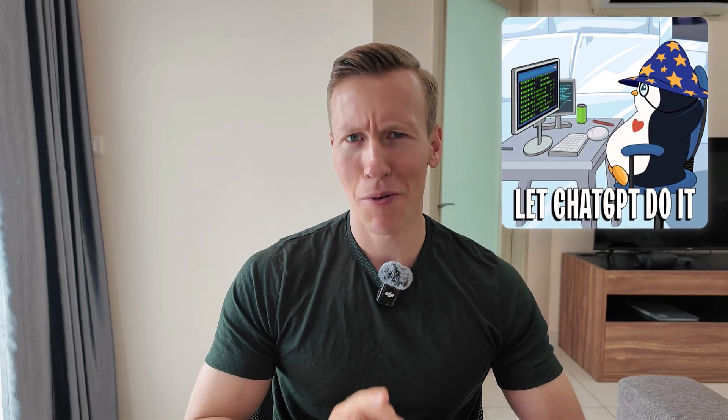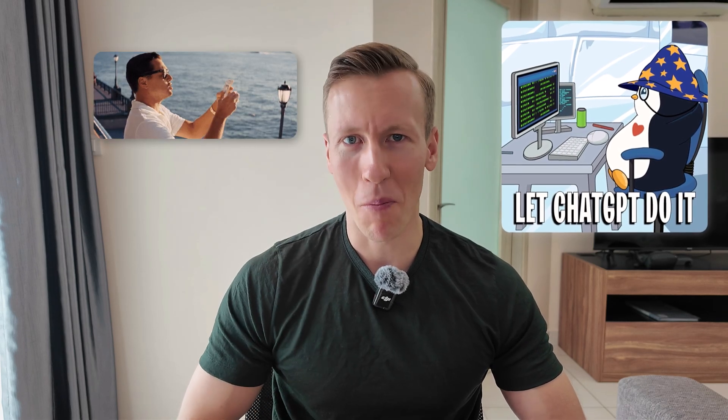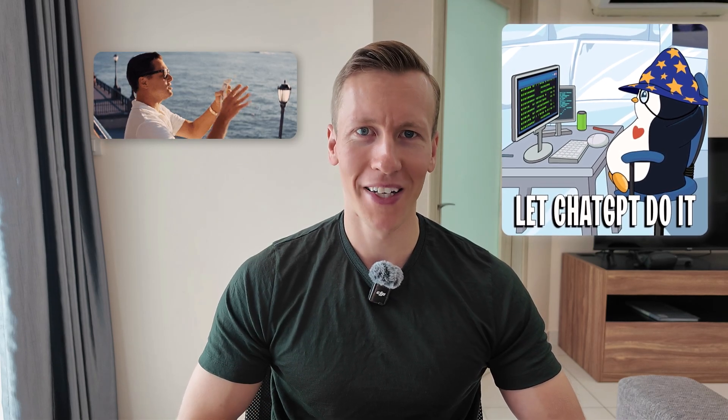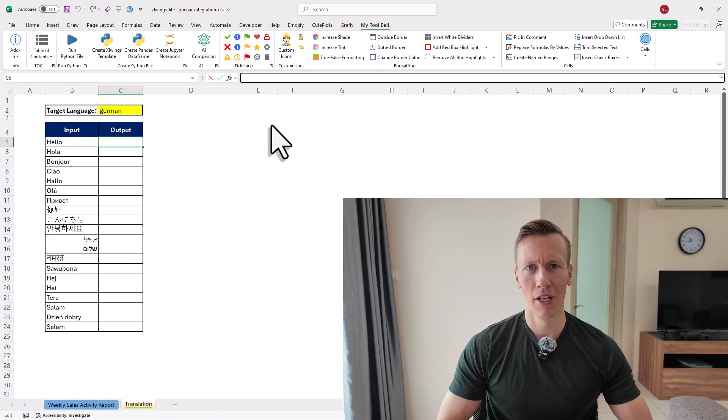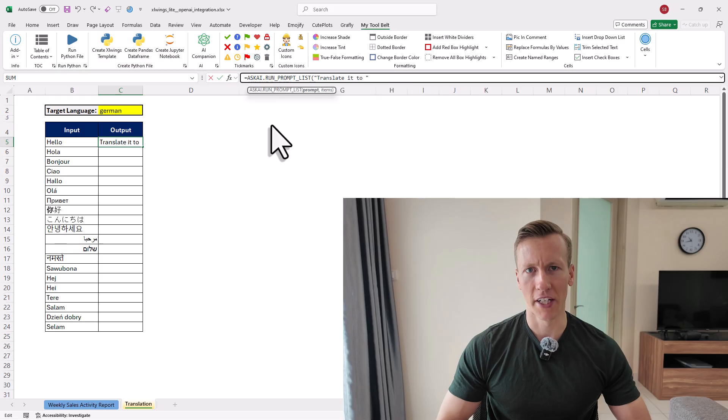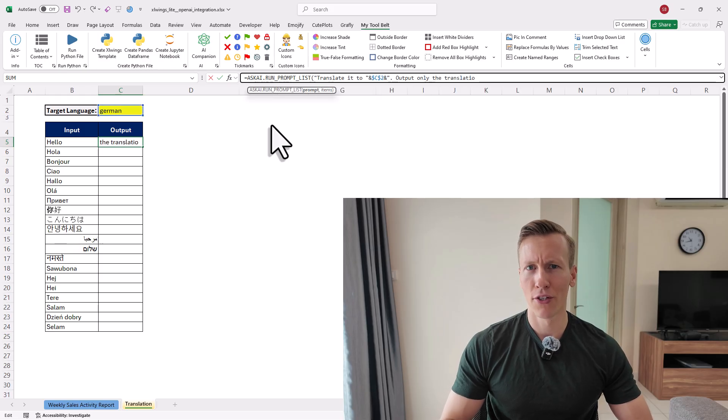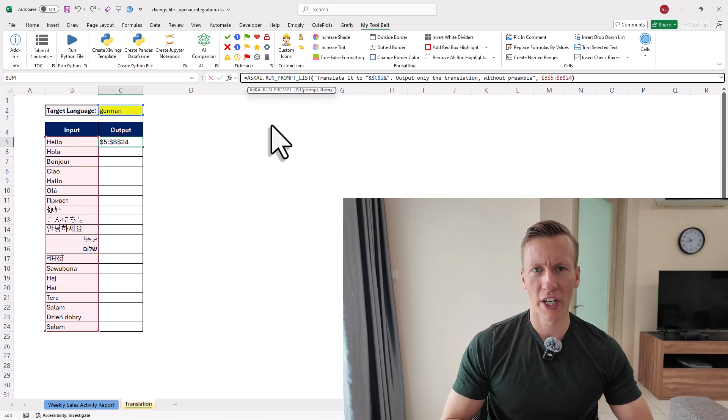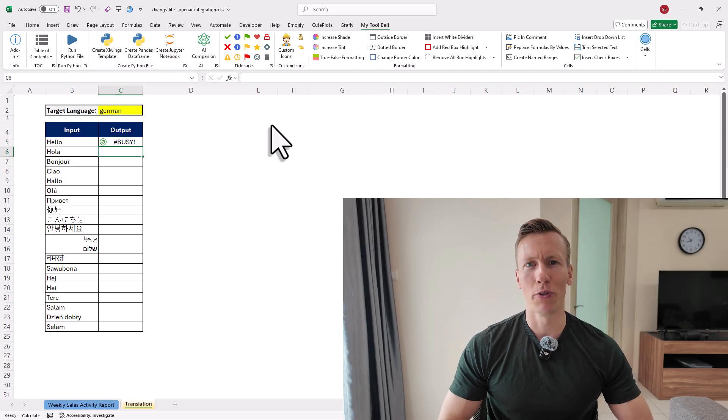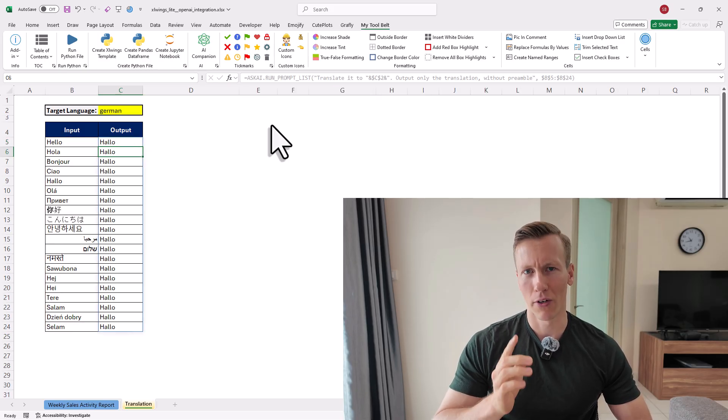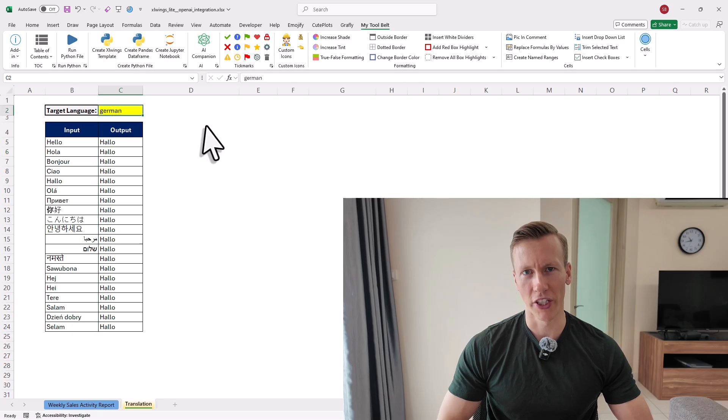Do you want to use ChatGPT right in Excel without paying for Microsoft Copilot? Then this video is for you. I will show you how to create your own custom ChatGPT function in Excel just like this one here. Here you just enter your prompt, select your input range, hit enter, and then you will get the result right in your spreadsheet.